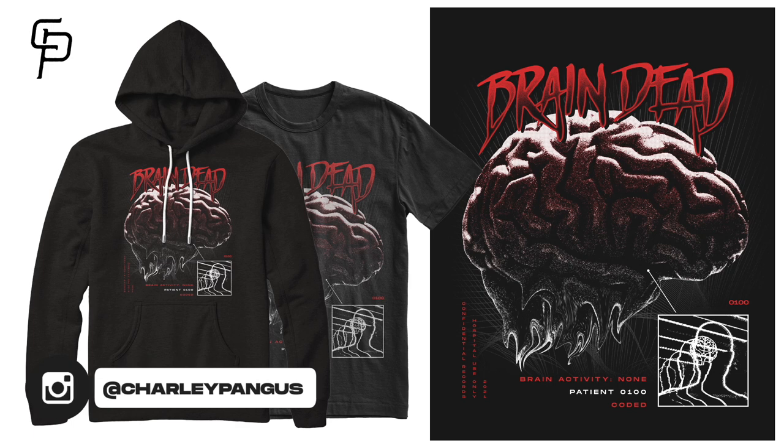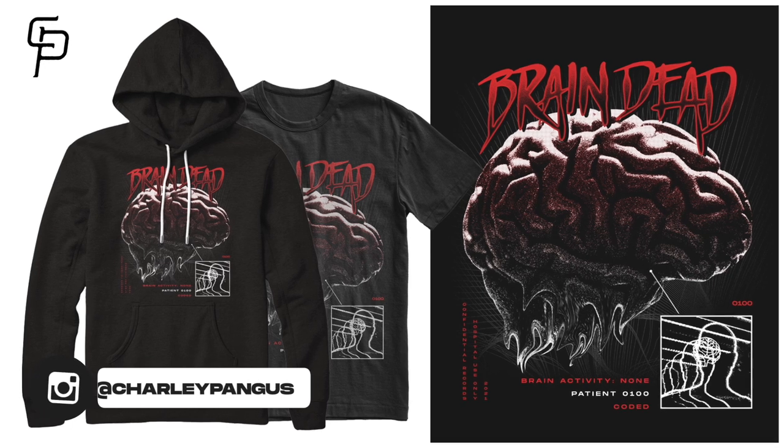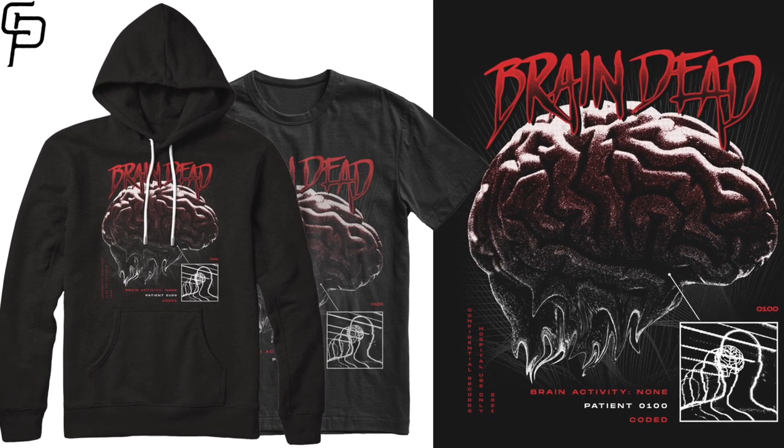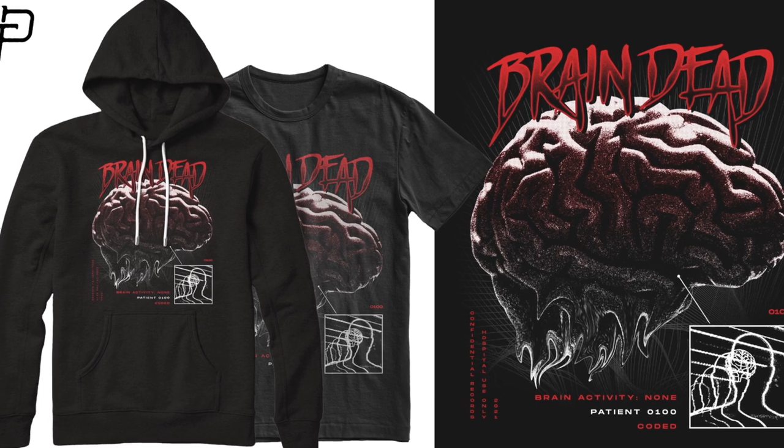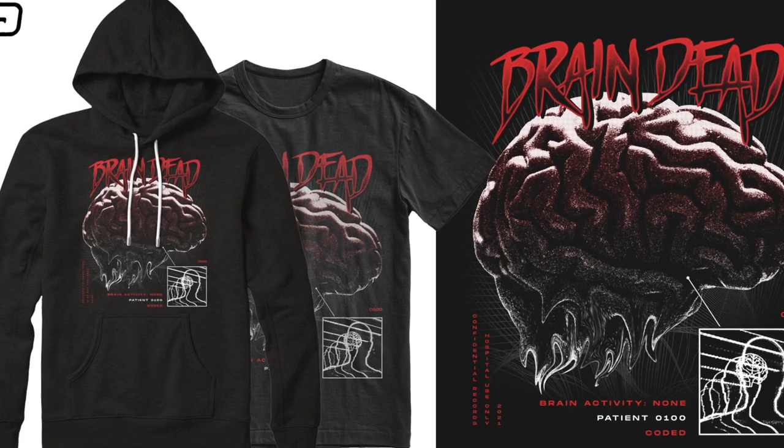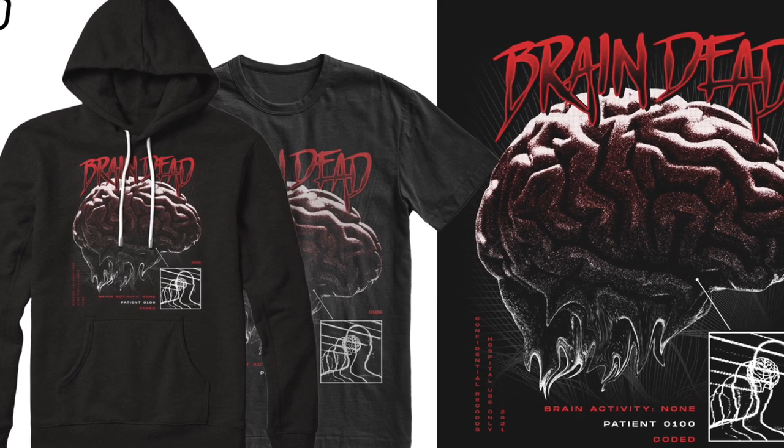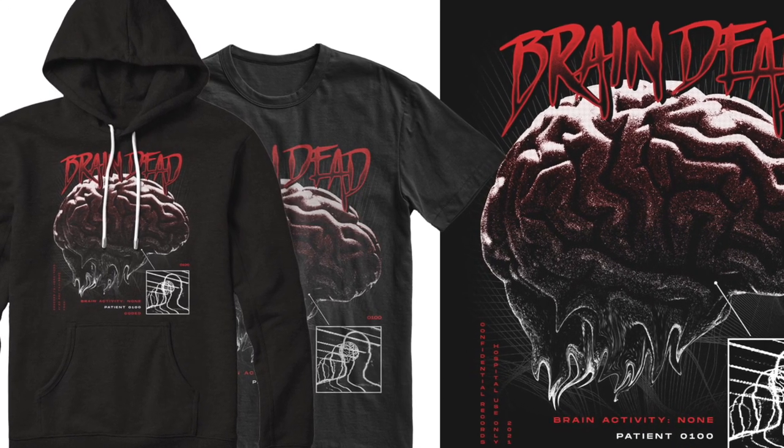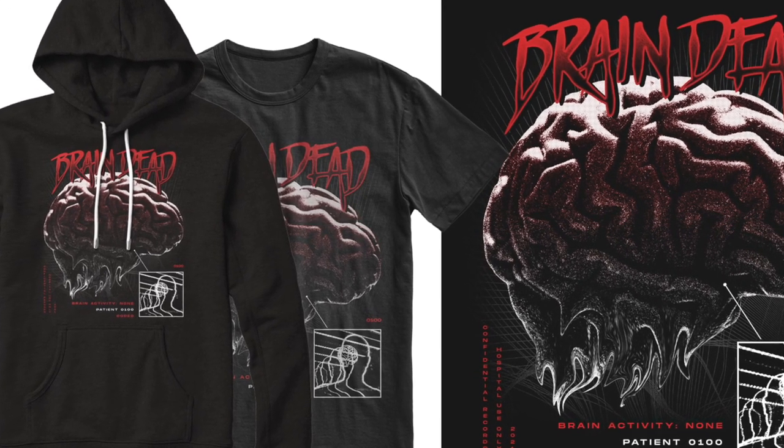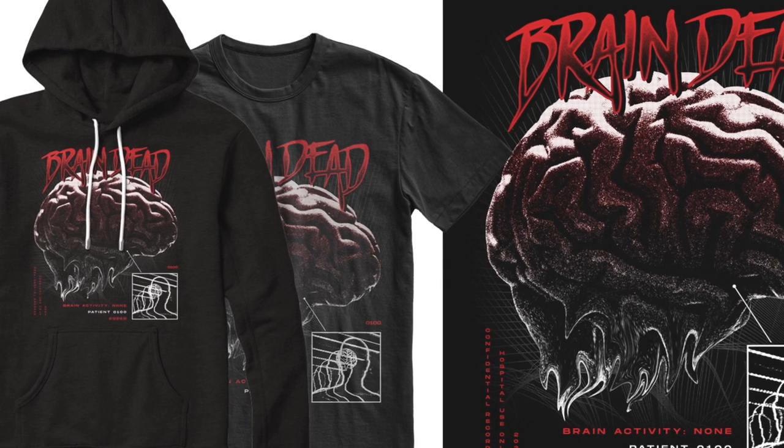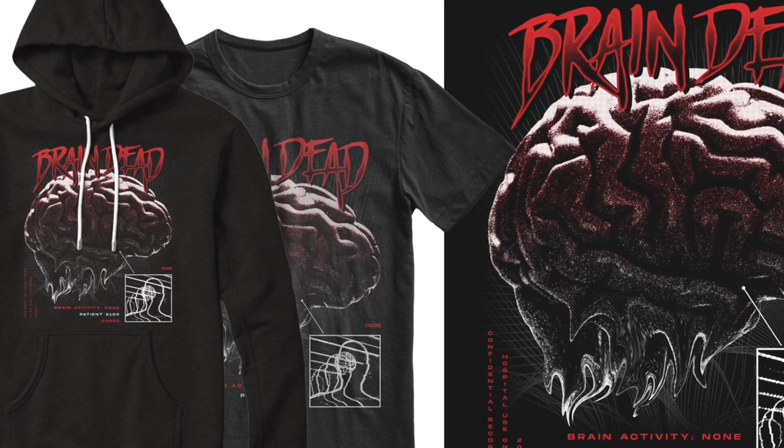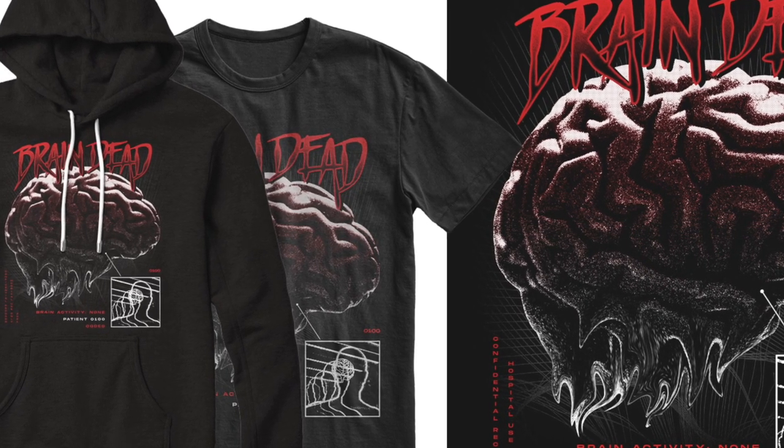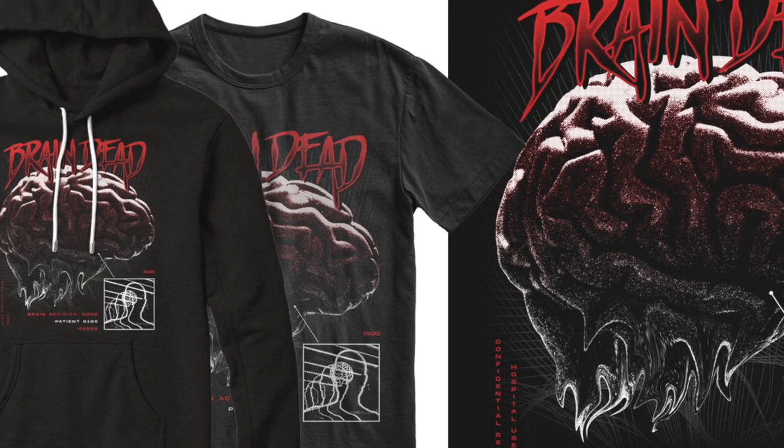Thank you guys so much for watching, I hope you learned something new today. If you did, make sure you smash that like button, subscribe if you aren't already, and don't forget to turn on notifications so you know exactly when I upload my next tutorial. I'll catch you guys in the next one, keep creating, keep being awesome, peace.